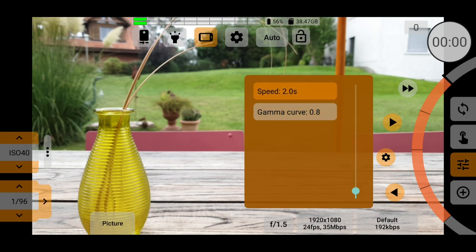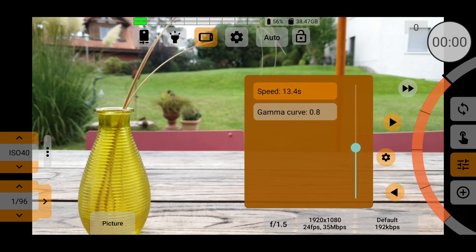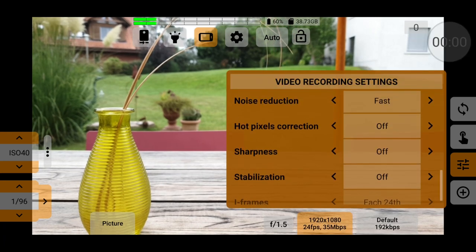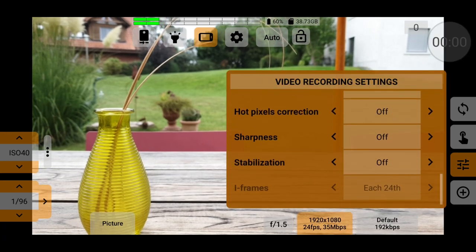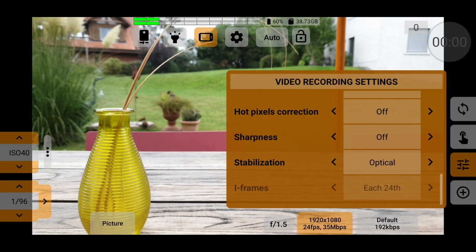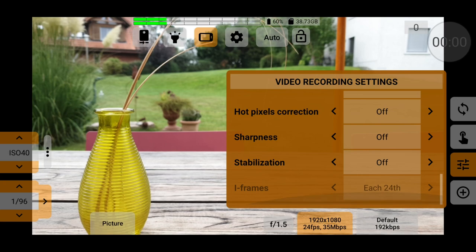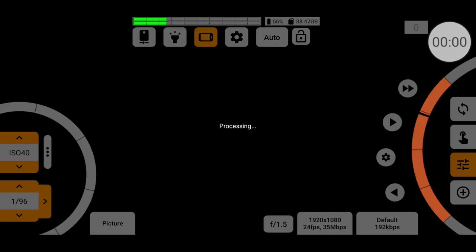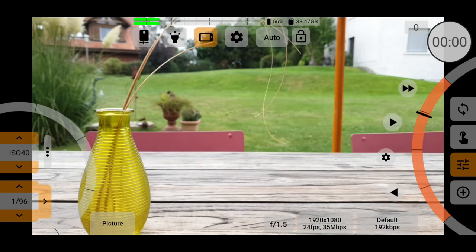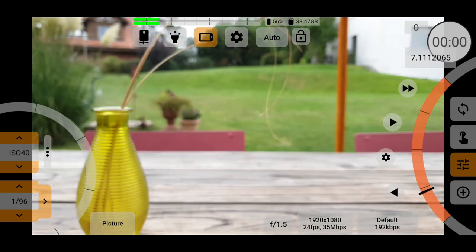When choosing stabilisation, you are given options for optical, digital, optical and digital, or simply none at all. In other apps, the most you'll get is on or off, so it's nice to be able to have that extra choice there.